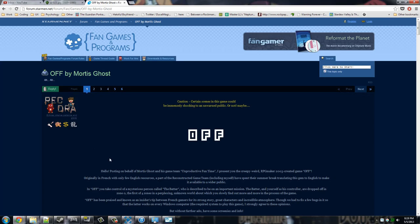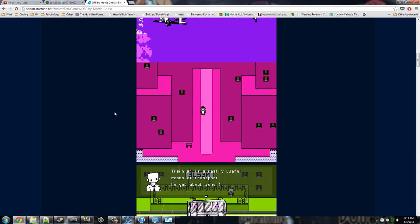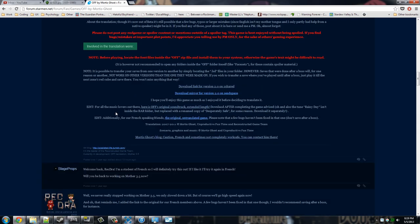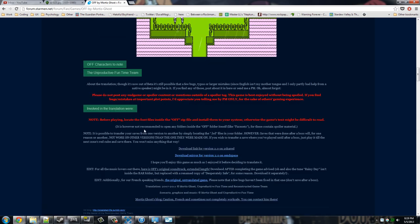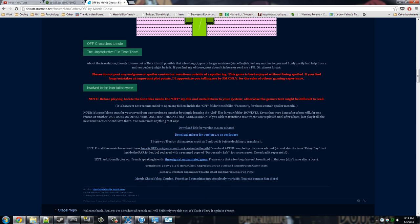This is SirTapTap and I'm going to show you how to download and install Off by MortisGhost. I've got a few queries and it's not immediately obvious how do you download and play this.